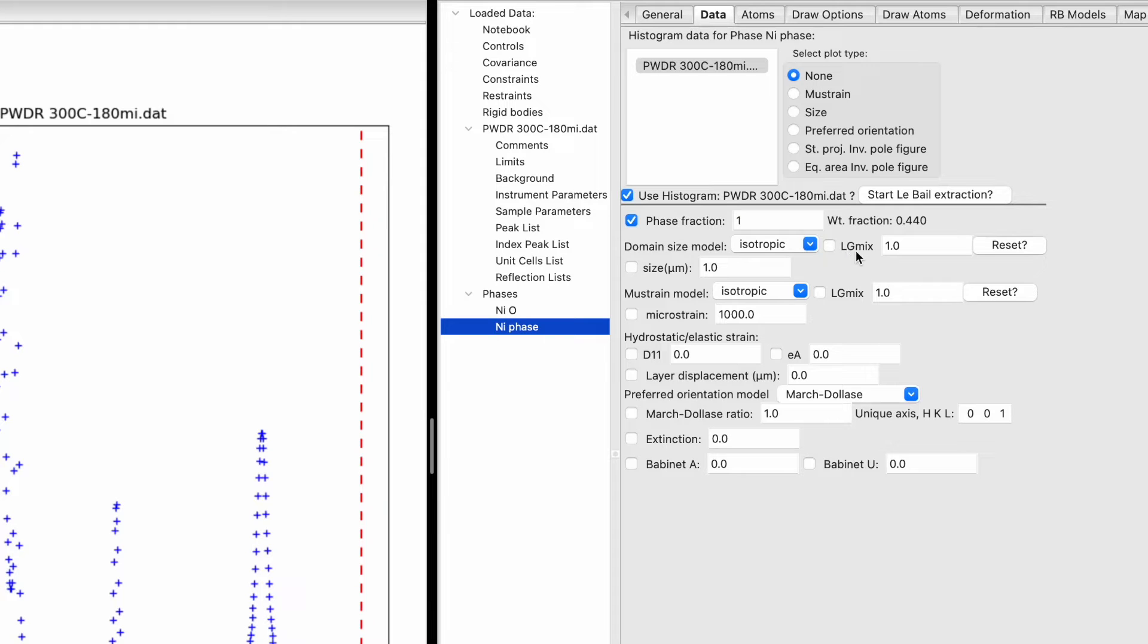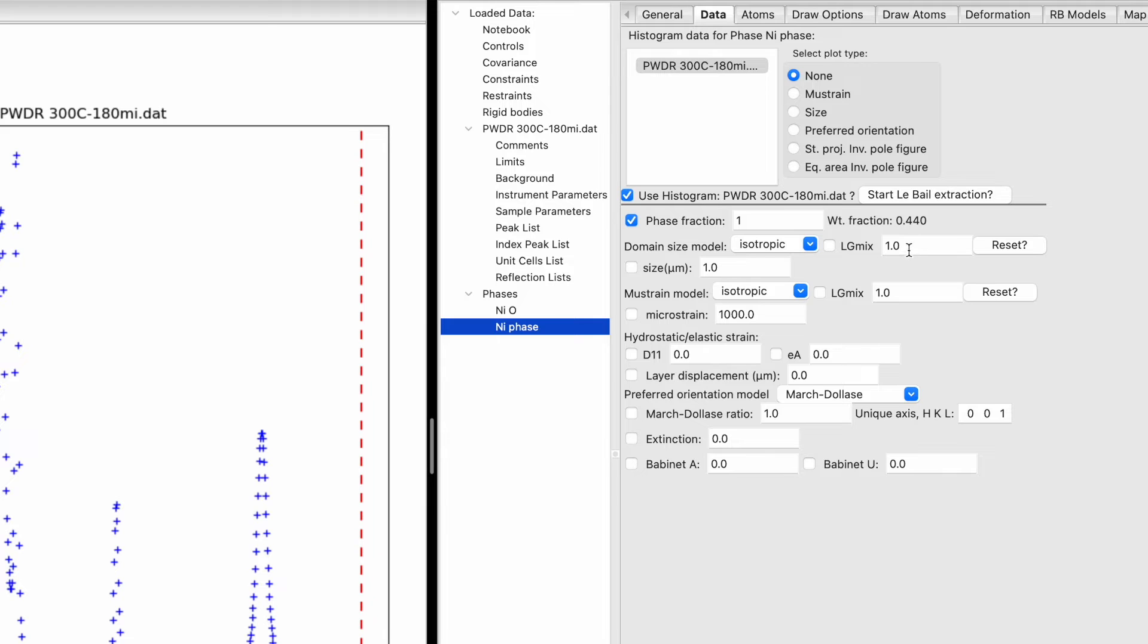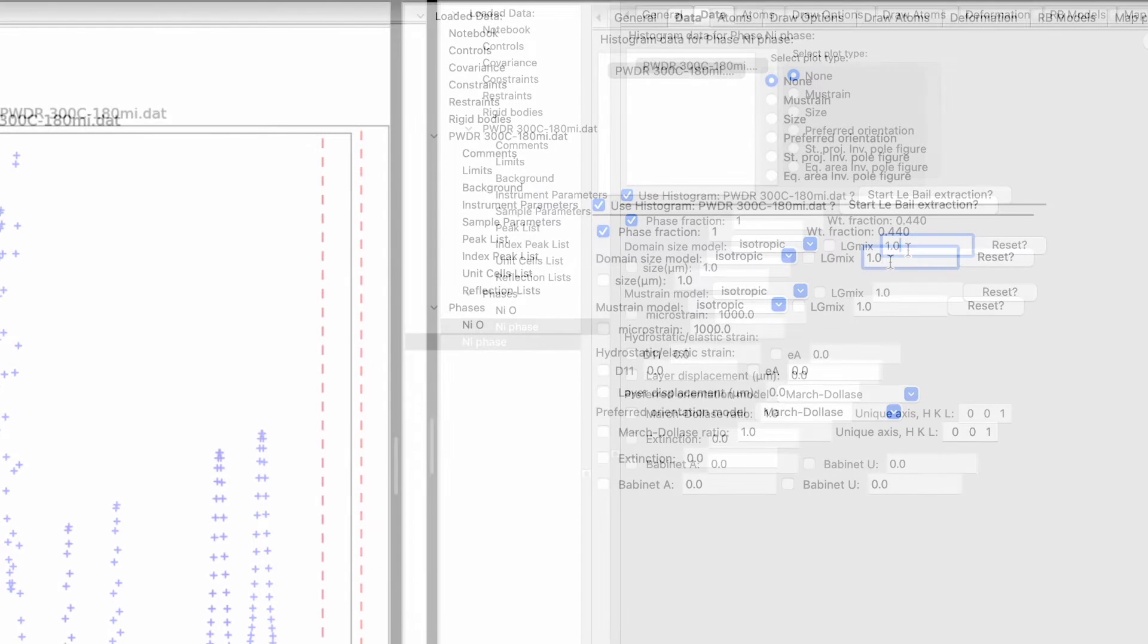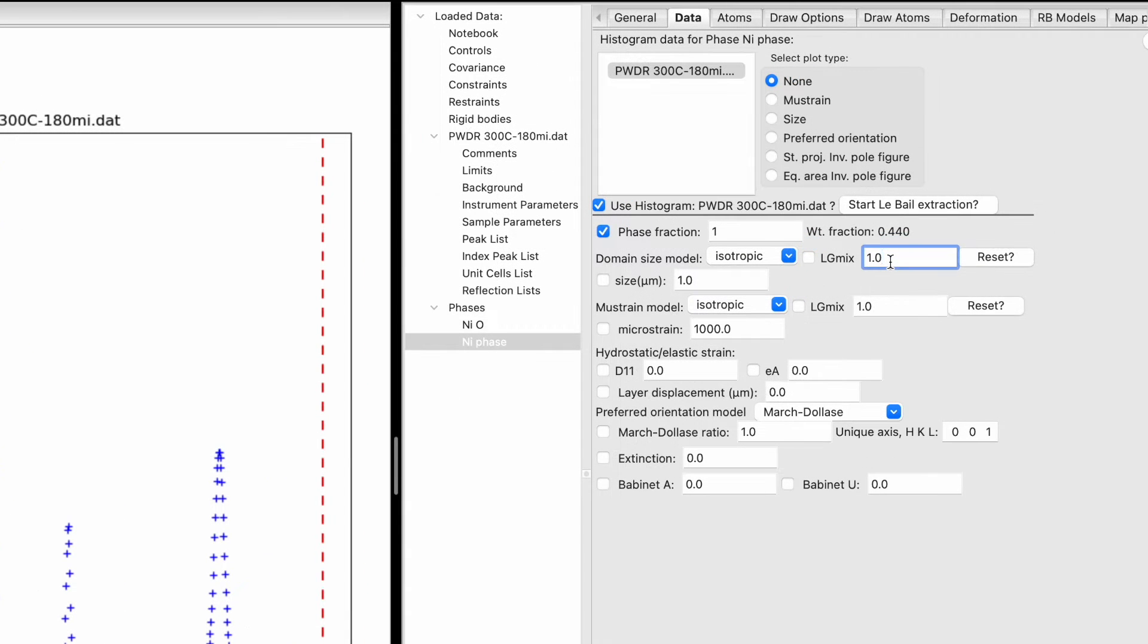The LG mix parameter represents the Lorentzian and Gaussian mix function. Peaks can be a mix of both, purely Lorentzian, or purely Gaussian. This coefficient ranges from 0 (Lorentzian) to 1 (Gaussian). Ensure this value doesn't exceed 1 during refinement.